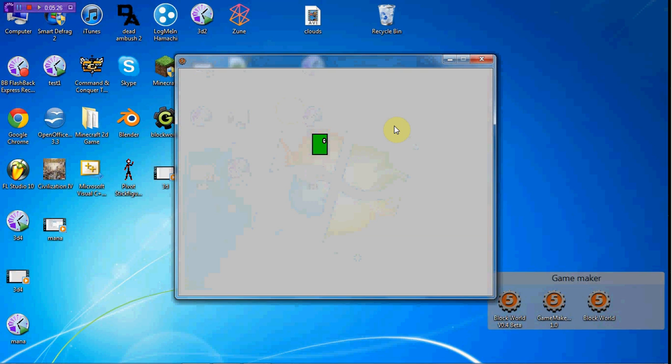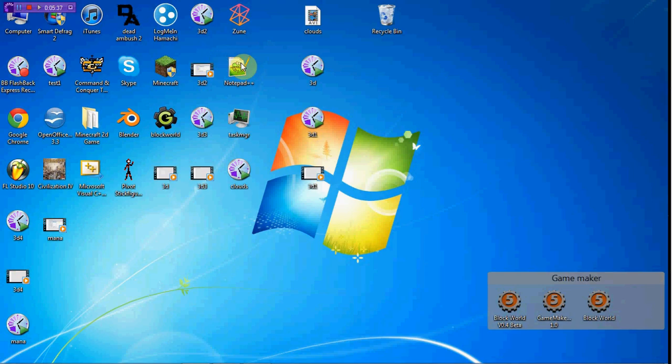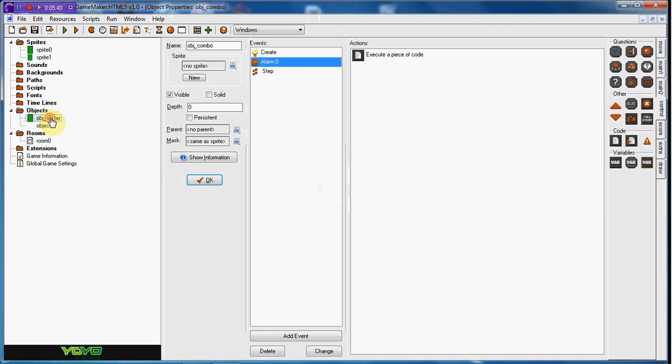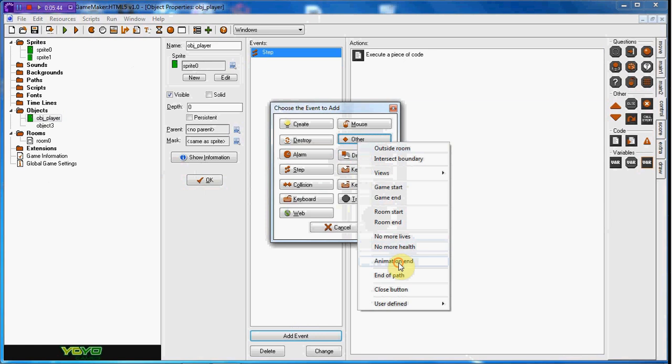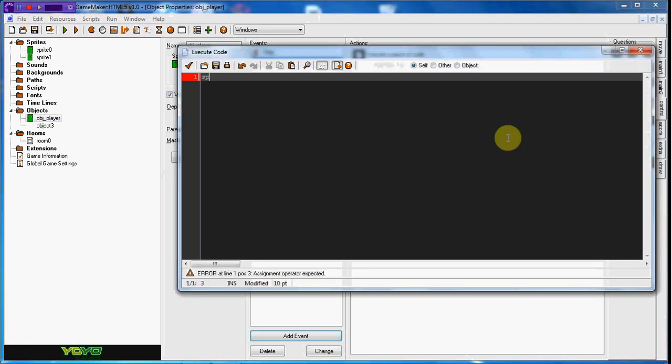He doesn't stop doing that, so what I can do real quick is in the player event, you don't have to do this, but other animation end, sprite_index equals sprite_zero, which is just going to bring him back to the normal standing self.